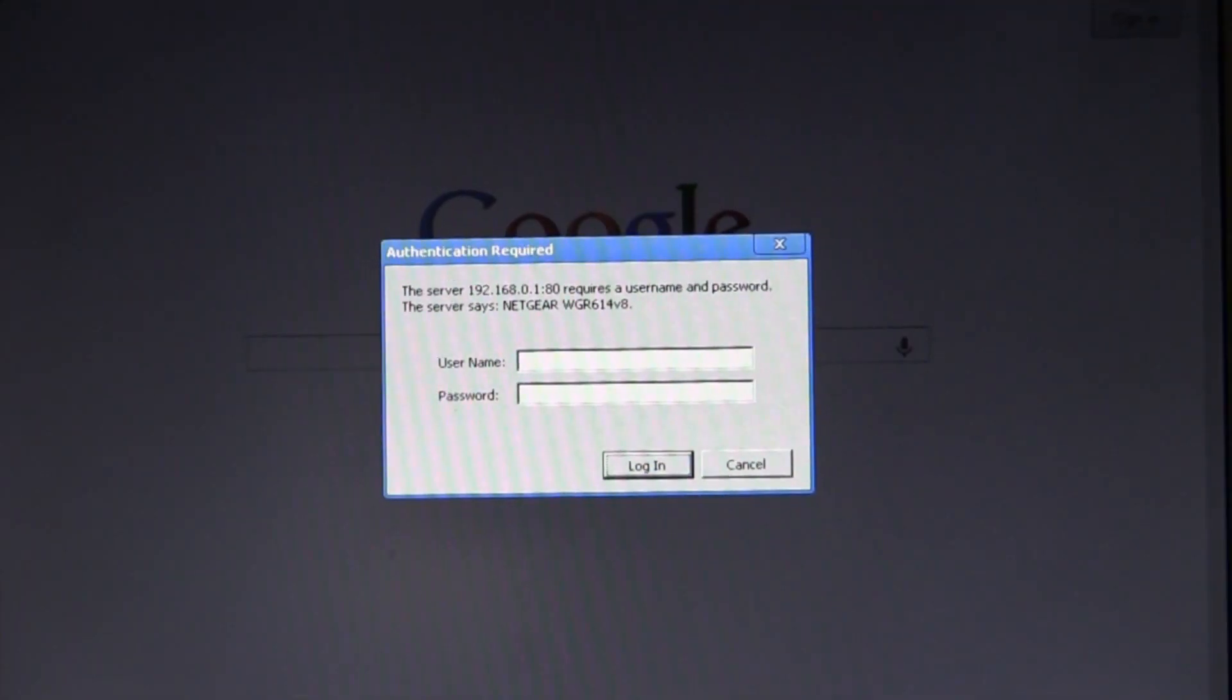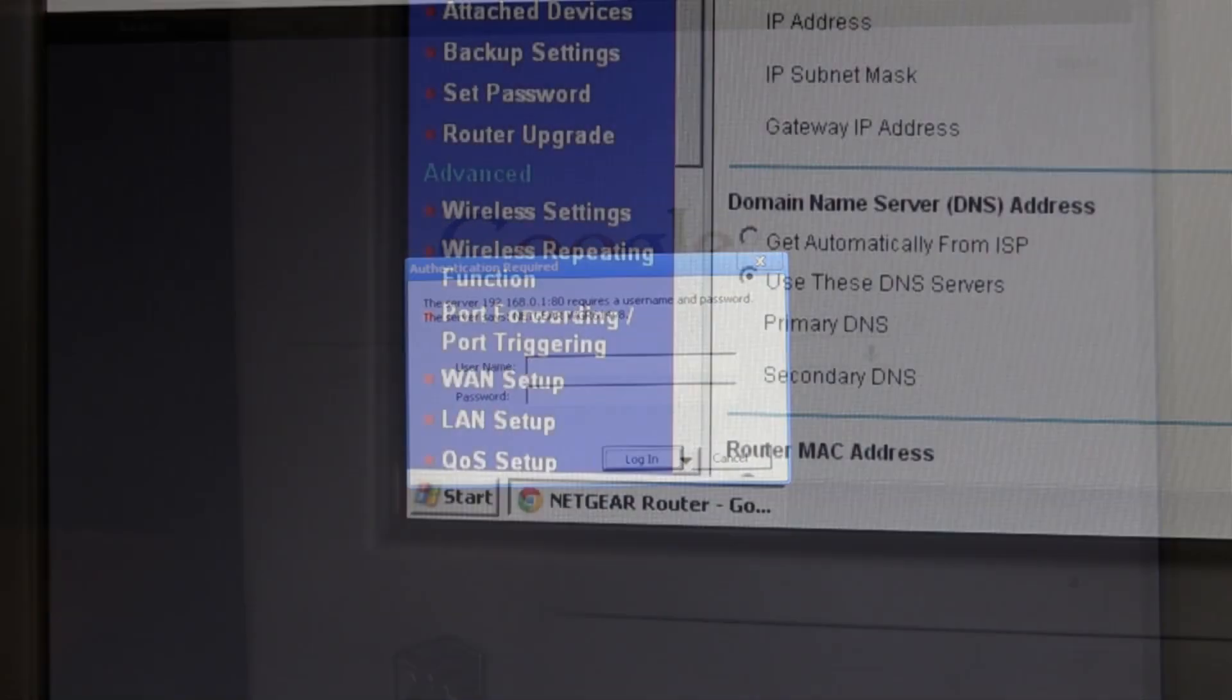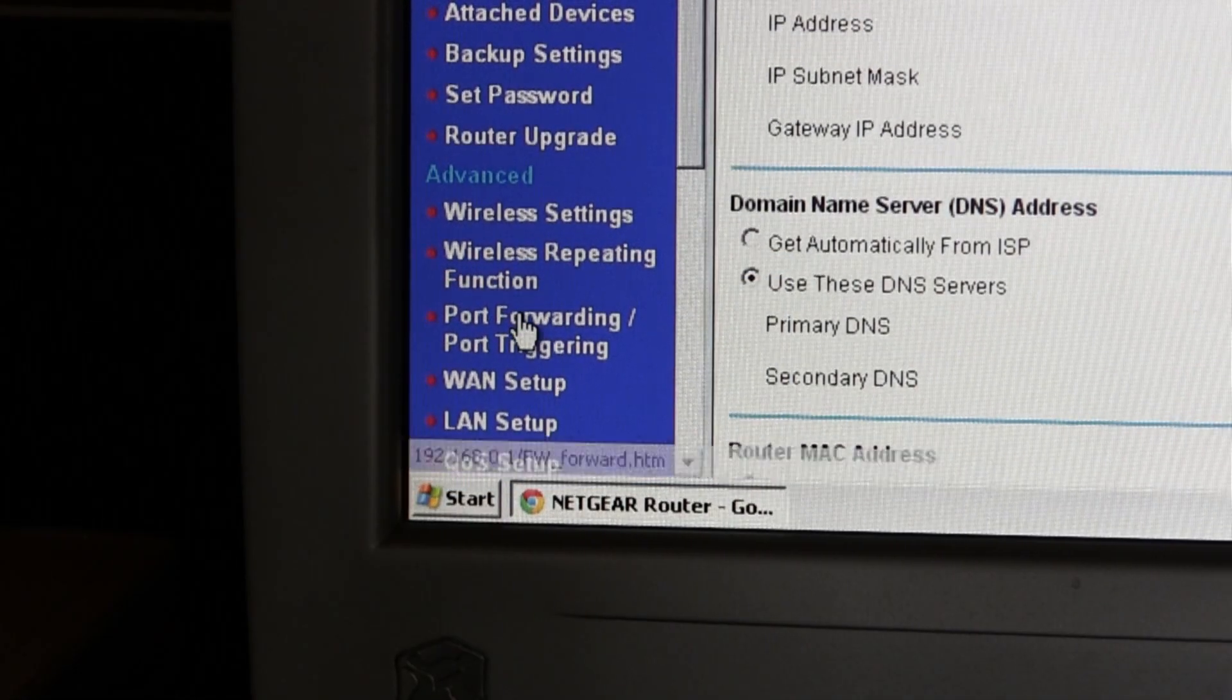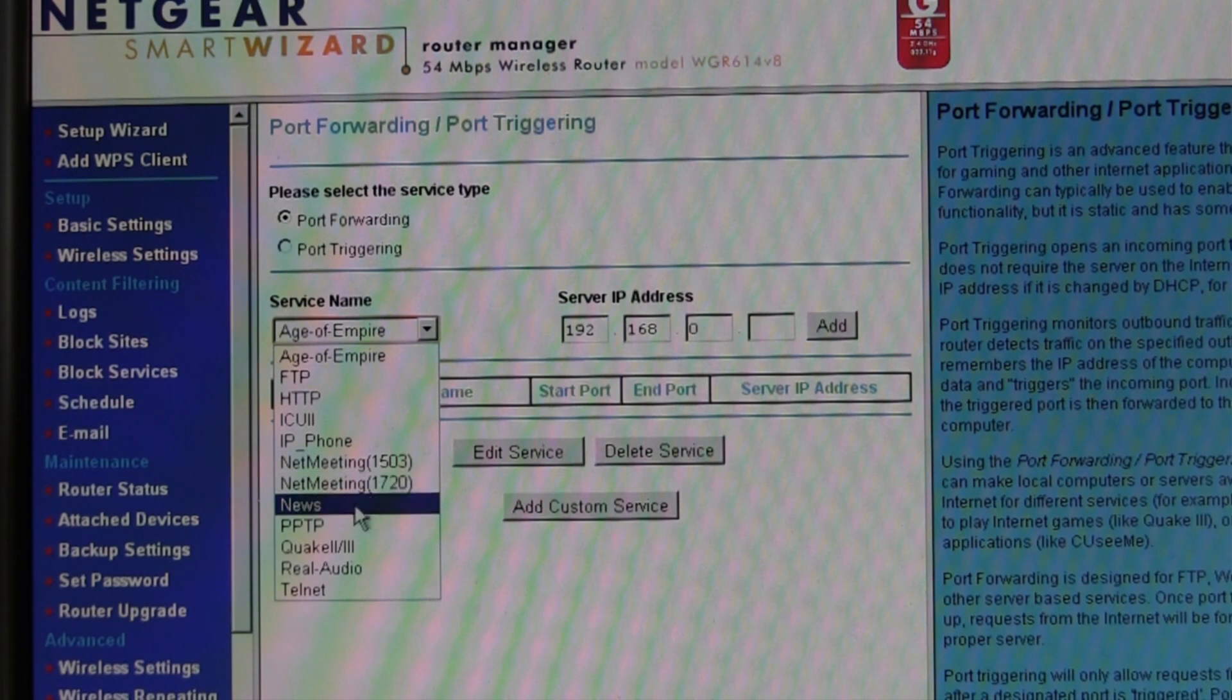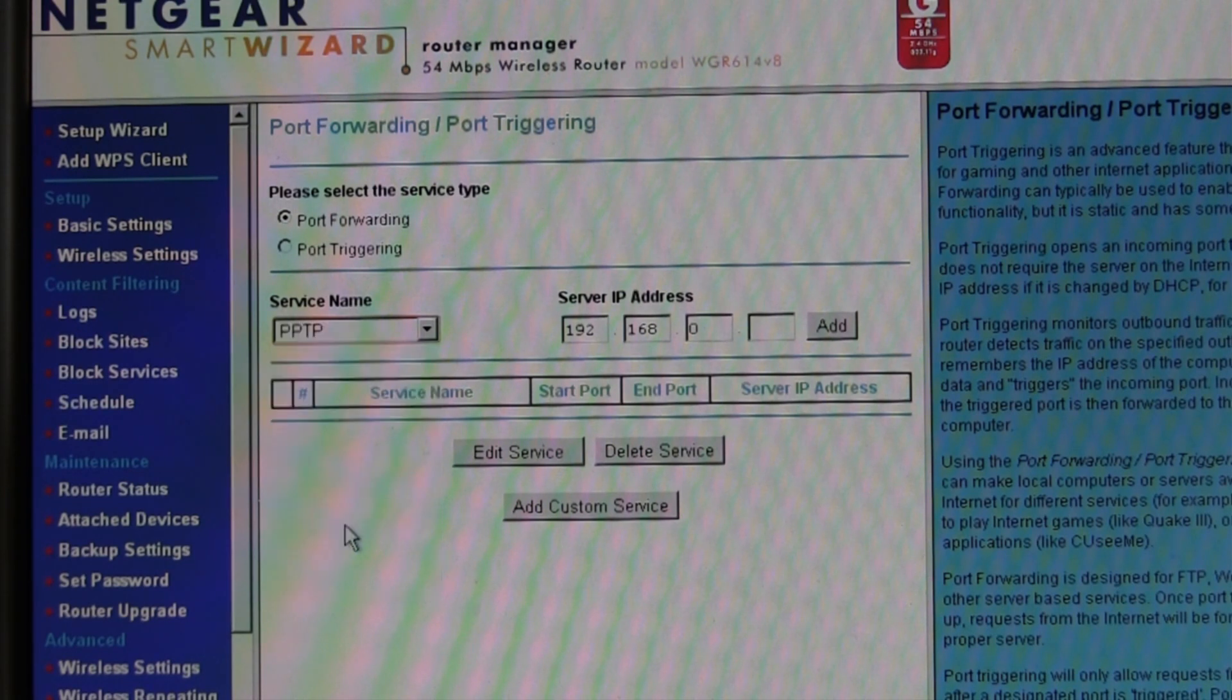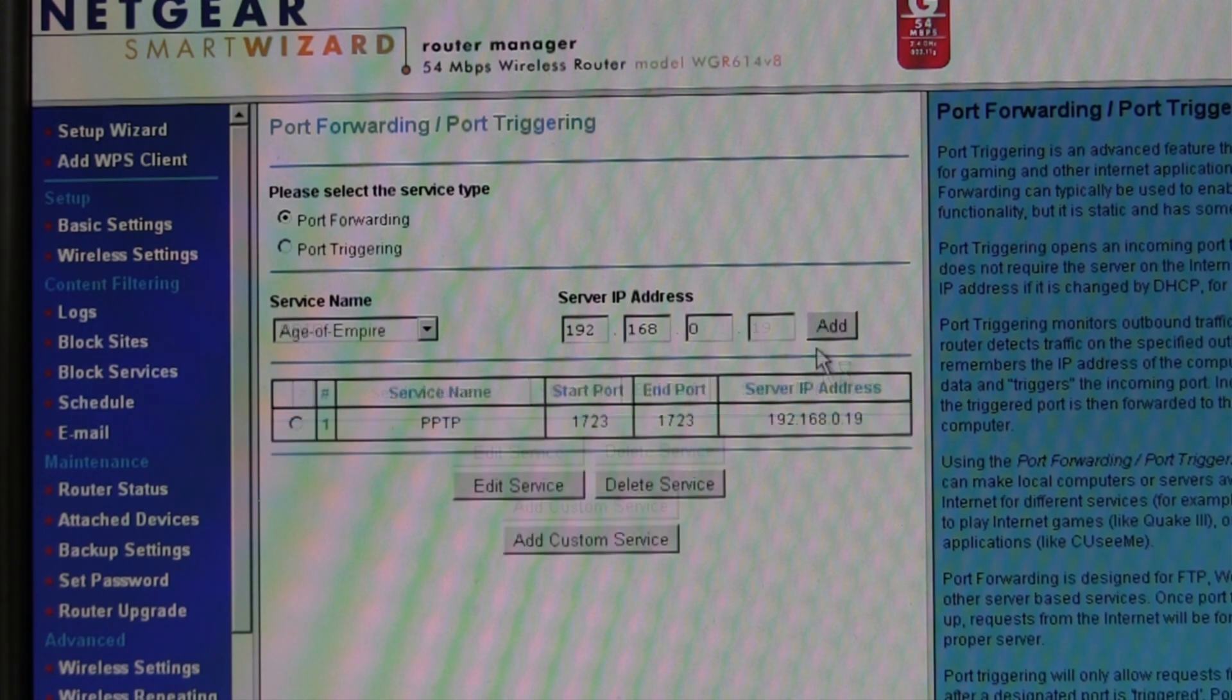Enter your username and password and look for port forwarding. Here you'll set up PPTP or point-to-point tunneling protocol and forward that to the IP address of your server. Click add and it'll be added.